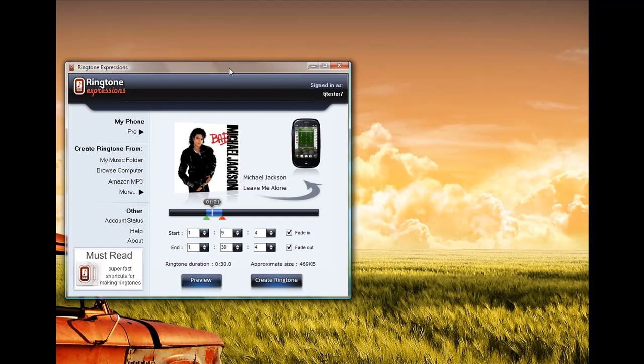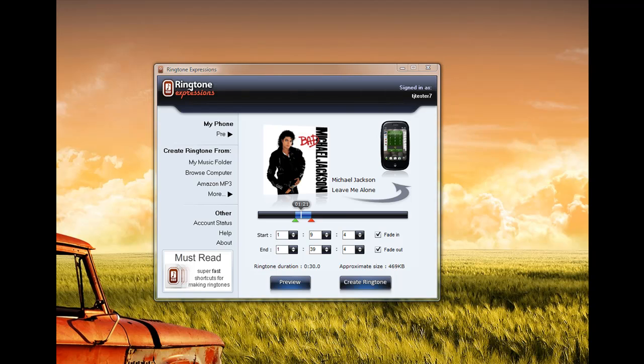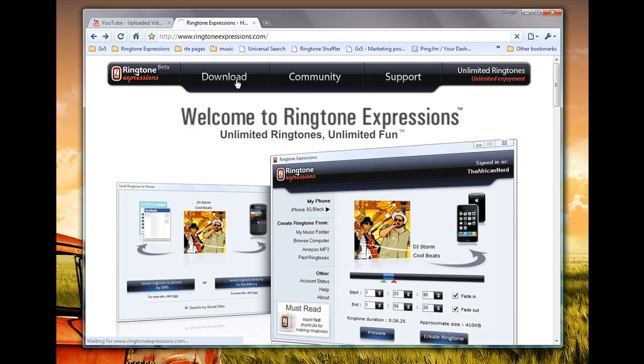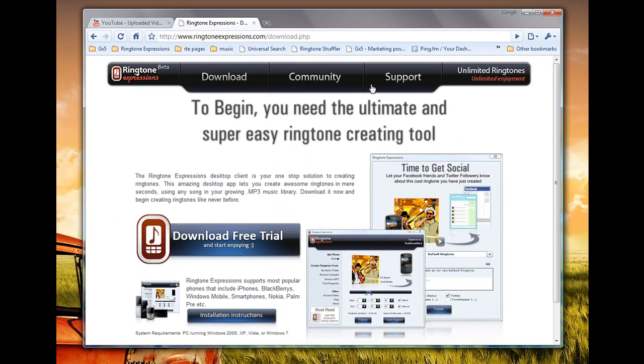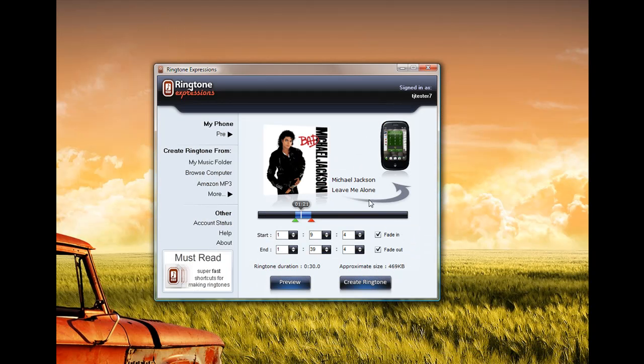And there you have it. Ringtone Expressions is really one of pretty much the fastest way to get custom ringtones onto your Palm Pre. And to get Ringtone Expressions, all you have to do is visit www.ringtoneexpressions.com. Go to the download section and download the trial right away and start using it. Thank you.